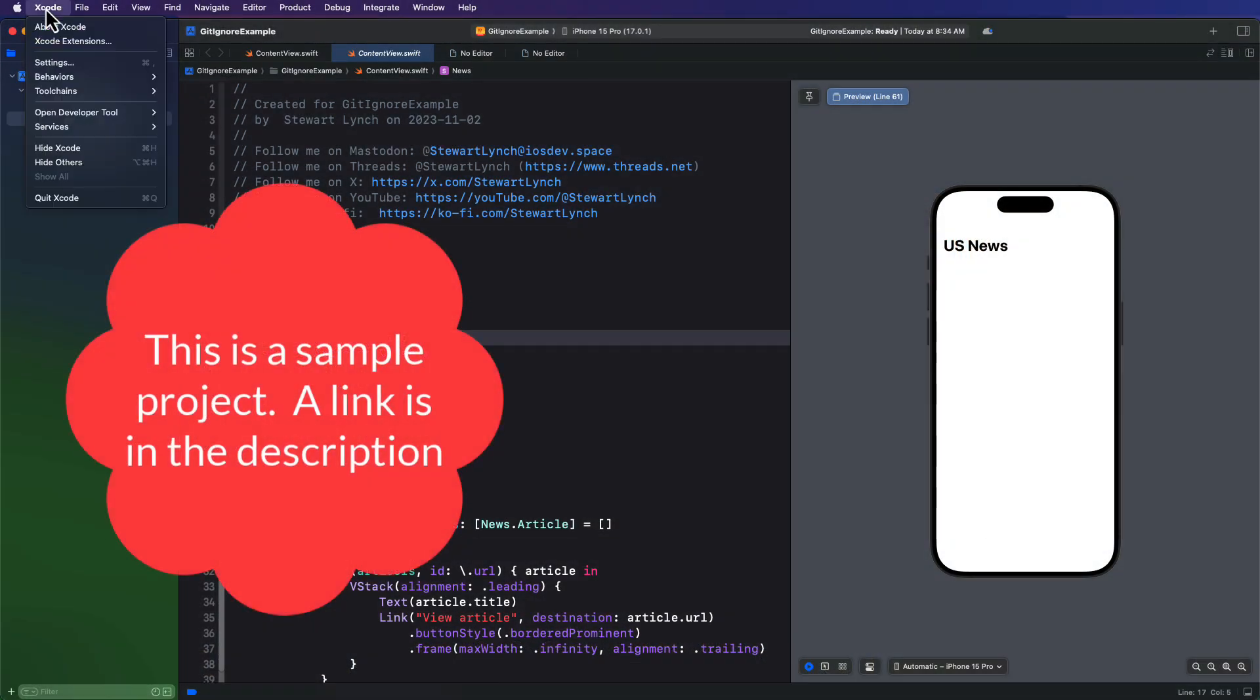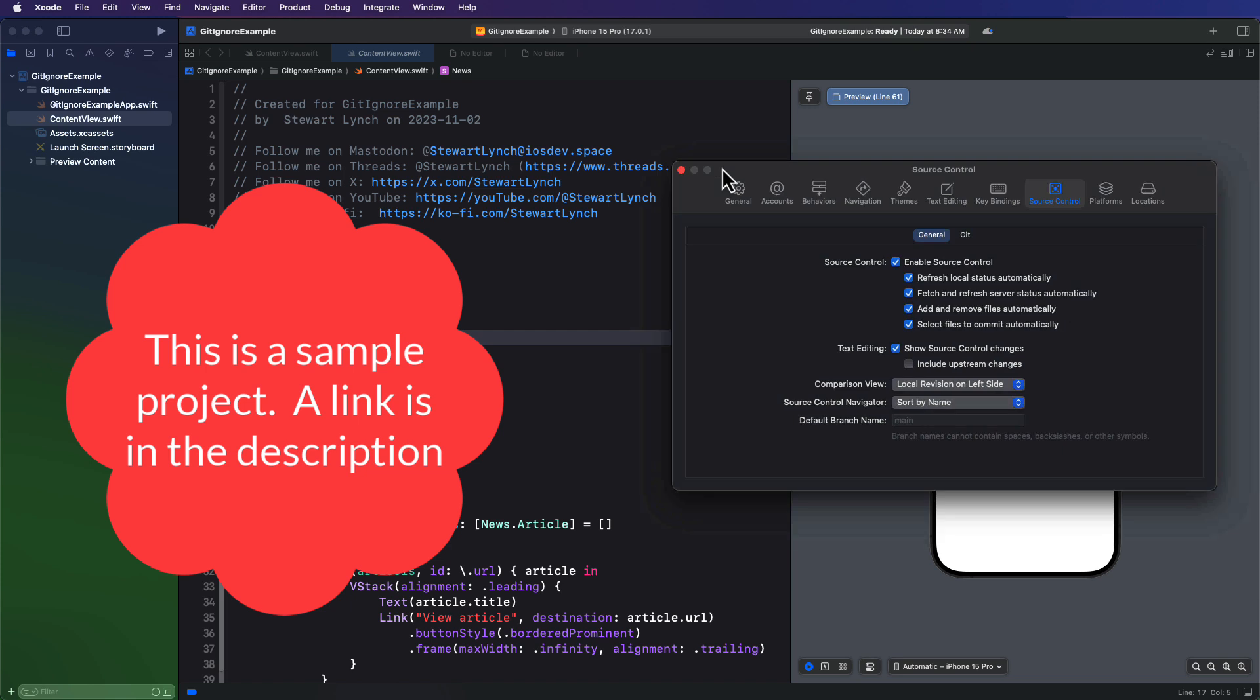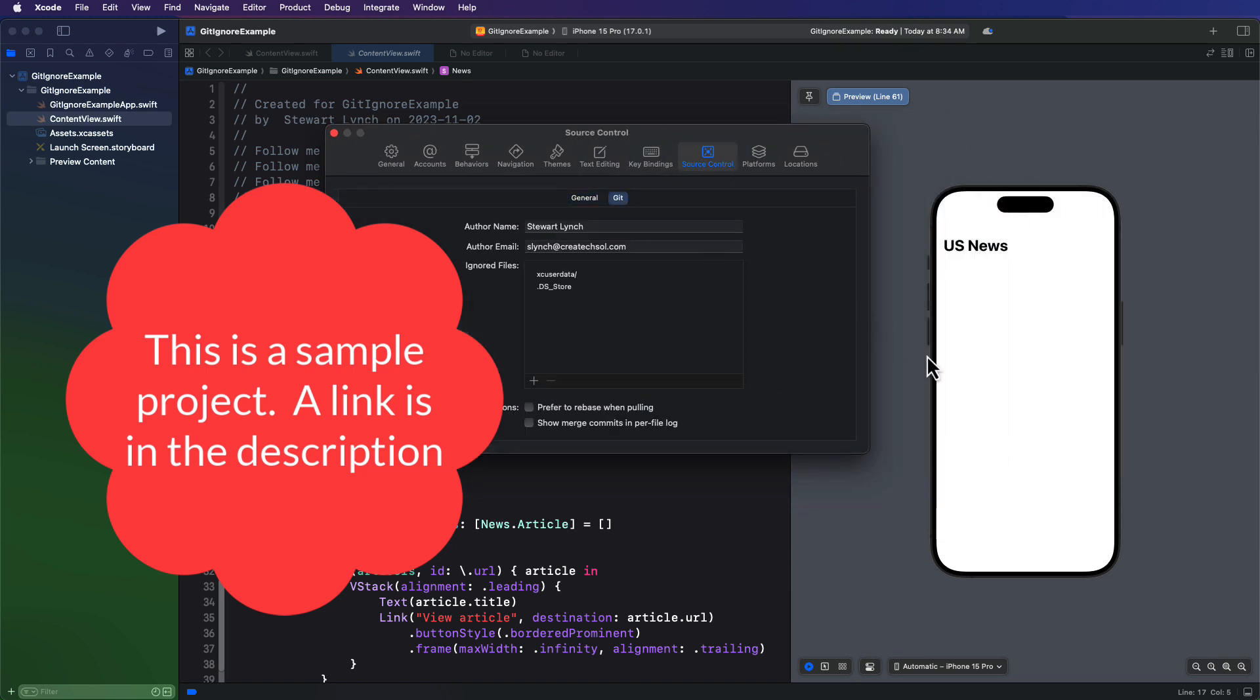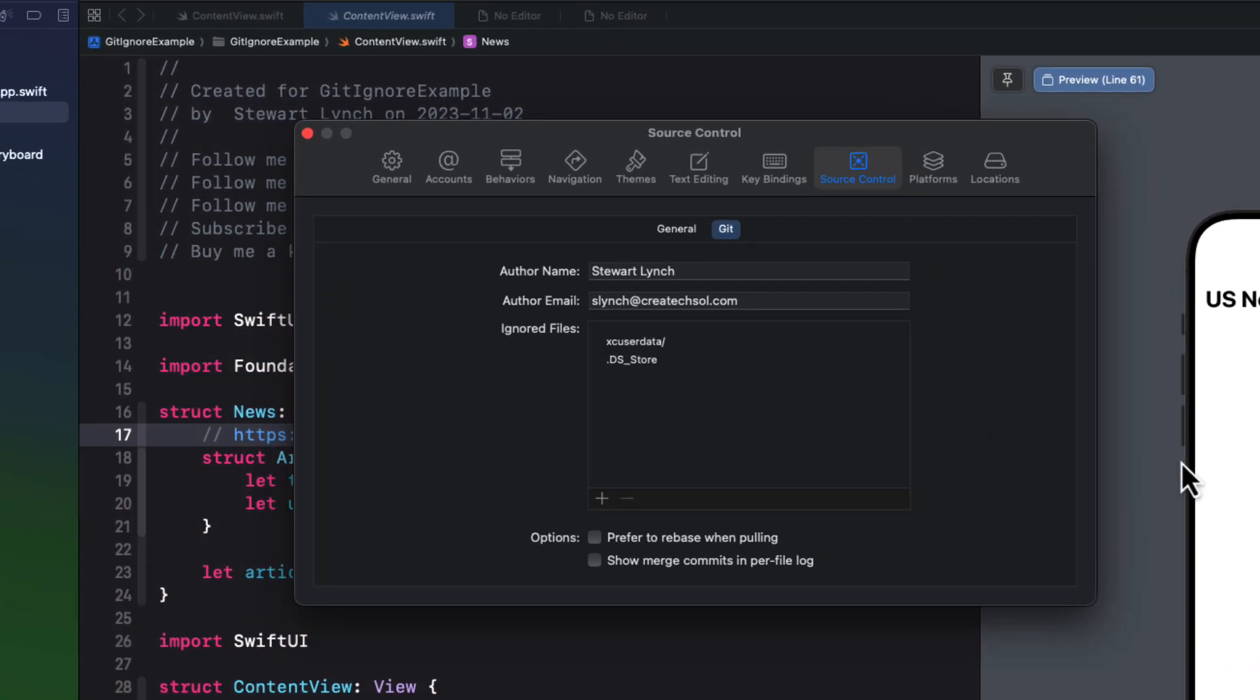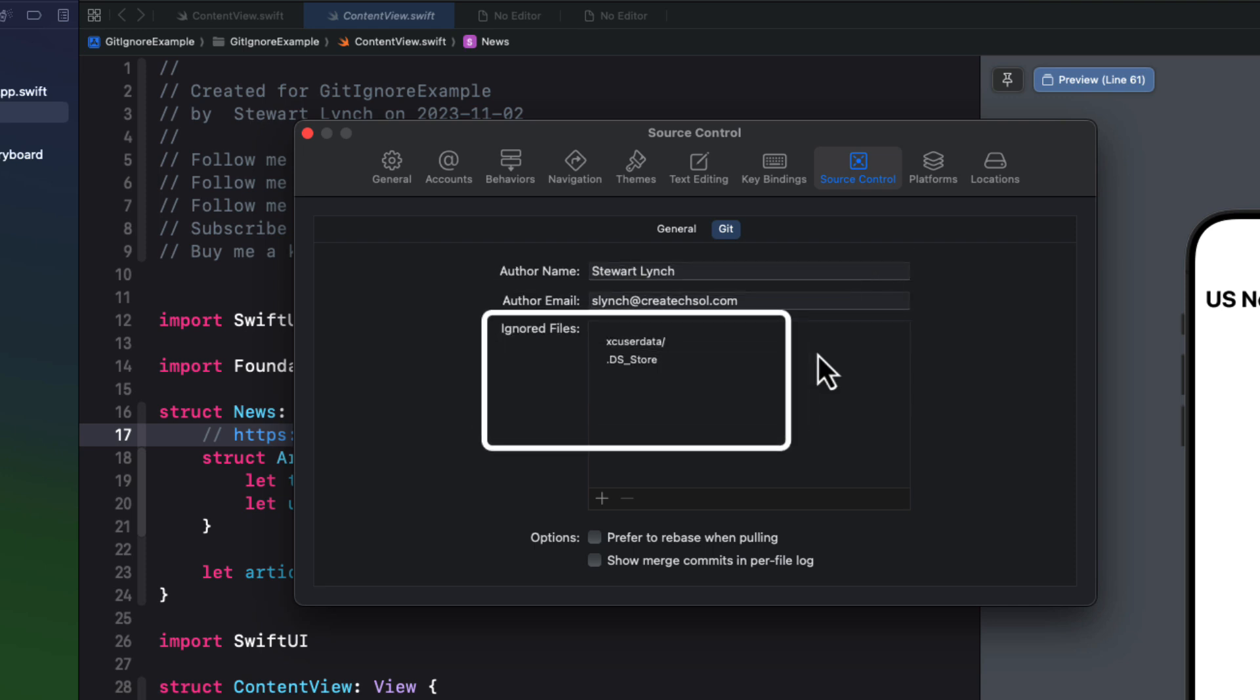You may recall that when we first started this series I had you make some modifications to that git tab in the Source Control settings for Xcode. Let's take a look at that now. These first two fields are used to assign the author to each commit and we've seen that. But I also had you enter two lines in the ignored files section so that these files would not get committed.